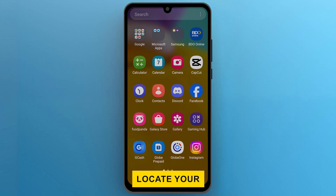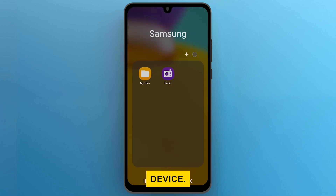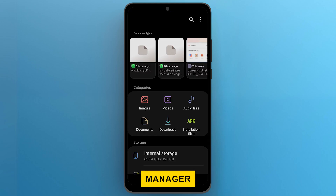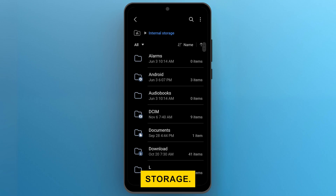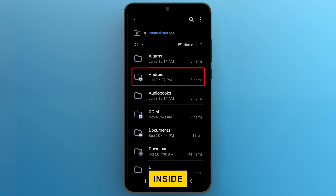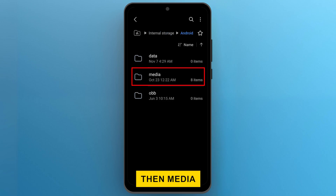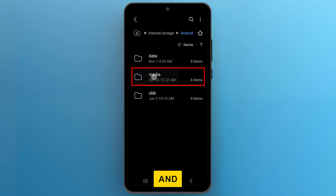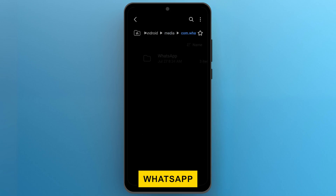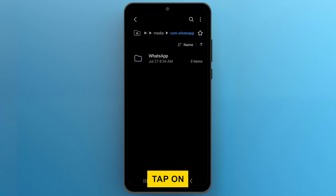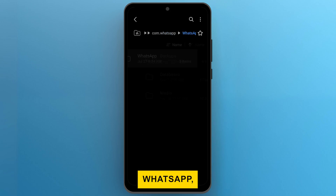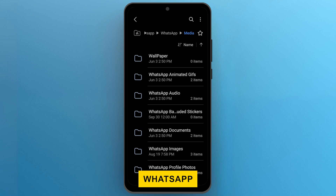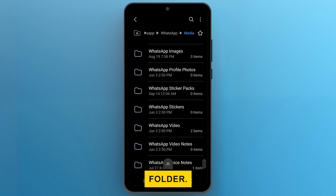First, locate your WhatsApp voice message on your device. Open your file manager and look for the WhatsApp folder on your internal storage. For Android, that will be inside Android, then Media, and then look for the com.whatsapp folder. Tap on WhatsApp, Media, and find the WhatsApp voice notes folder.